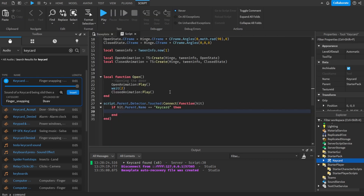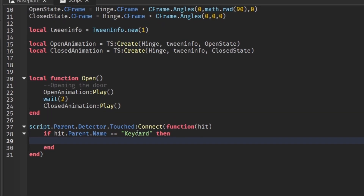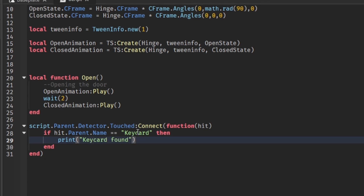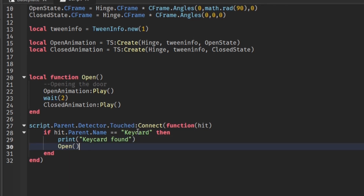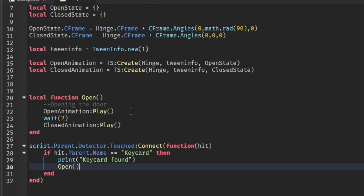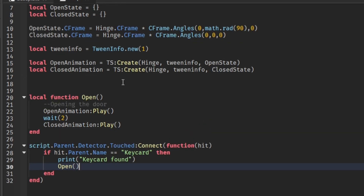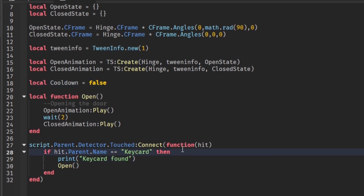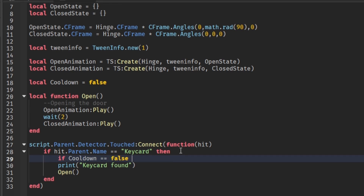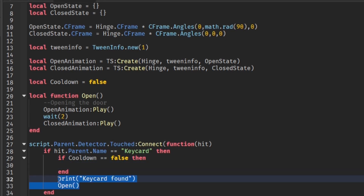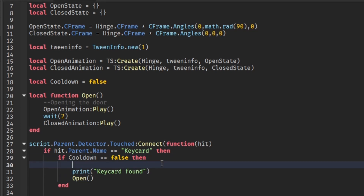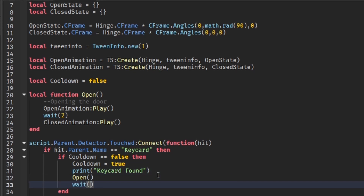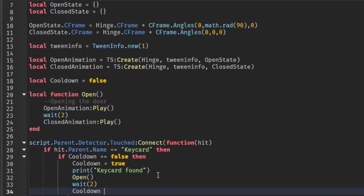Back in the script, we'll print 'Keycard found' and call the open function. There's a slight problem though — we need a cooldown. I'll set local cooldown = false, then wrap the code in: if cooldown == false then. Inside, set cooldown = true, wait two seconds, and set cooldown back to false.